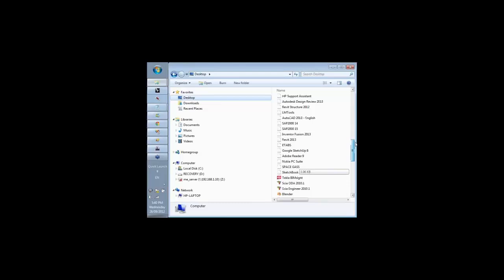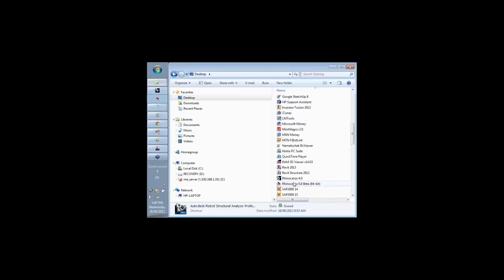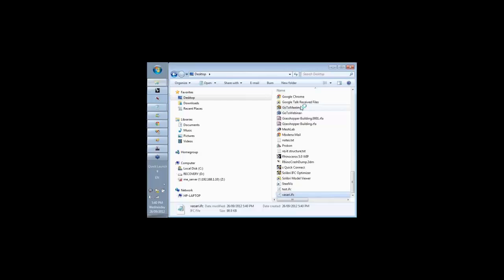The nice thing about IFC in some ways is if you're into verifying or knowing what data you have in the file, it's all possible in a text file, or you can also open it in some reviewers that exist for IFC.